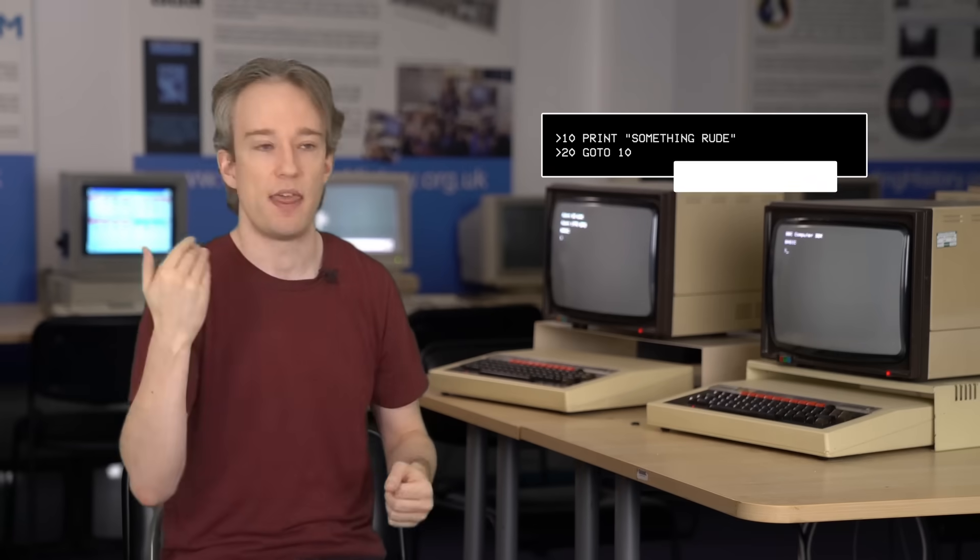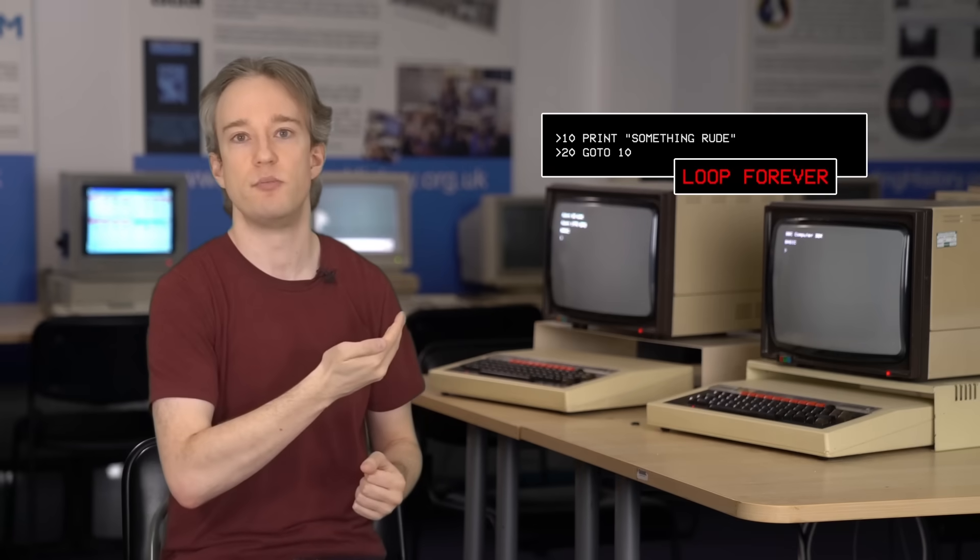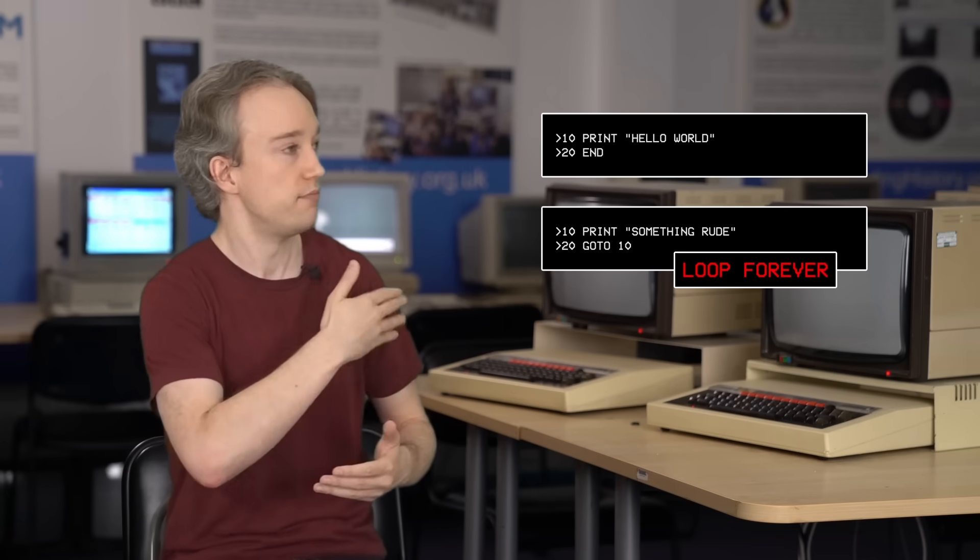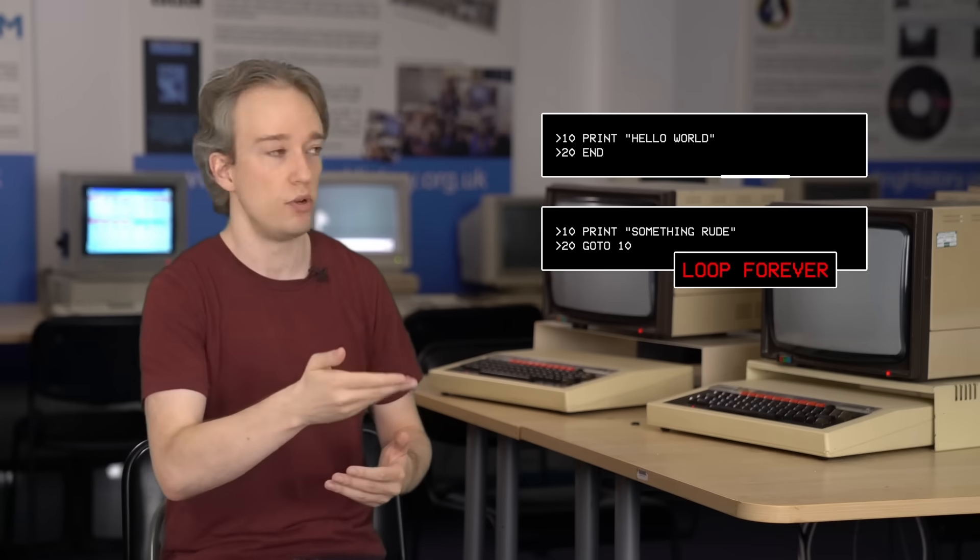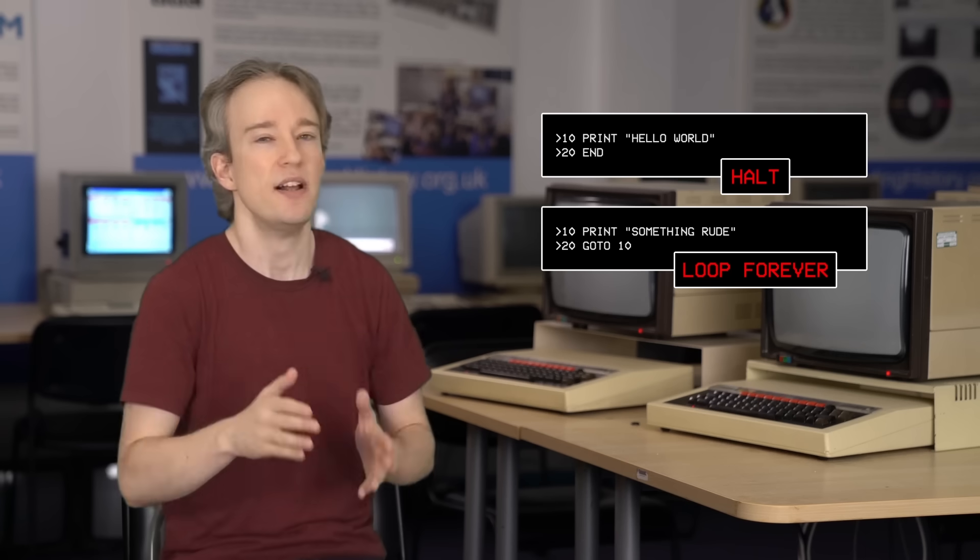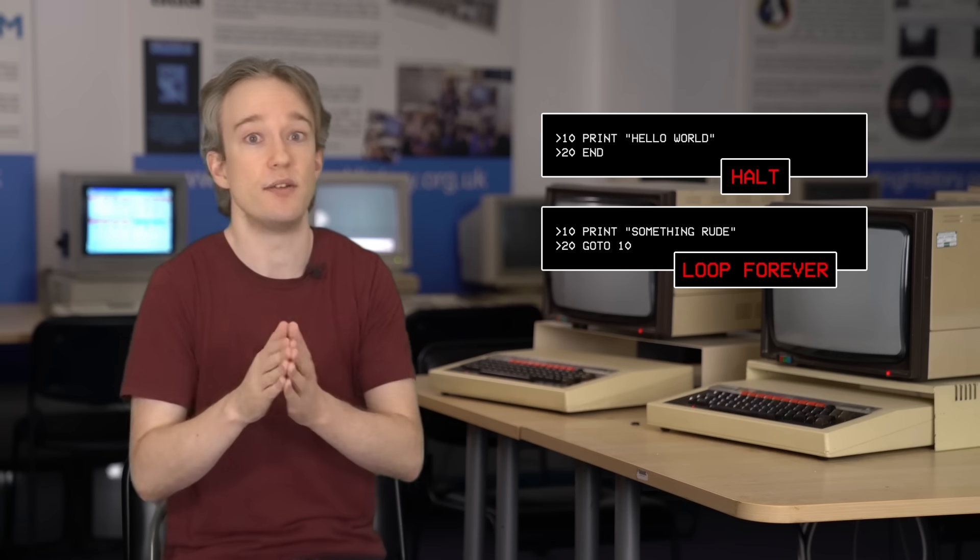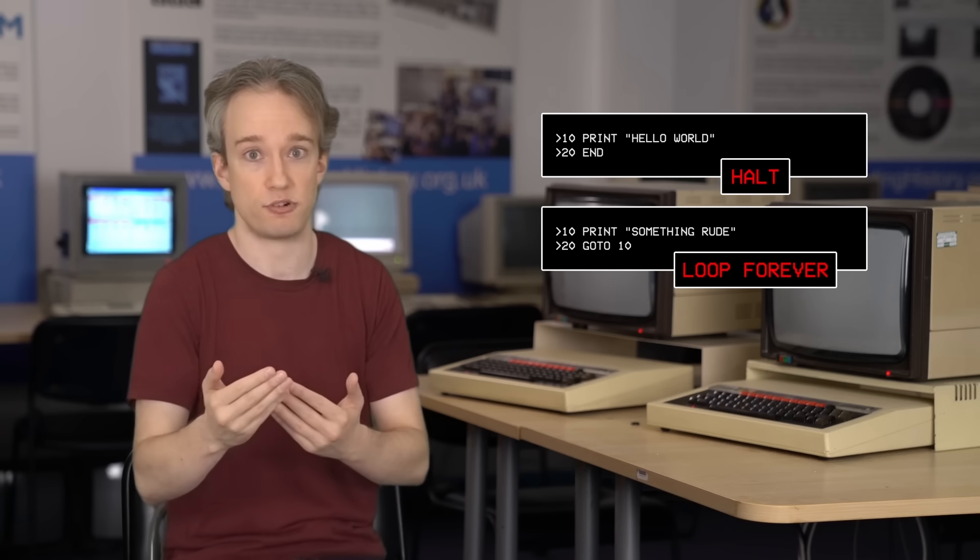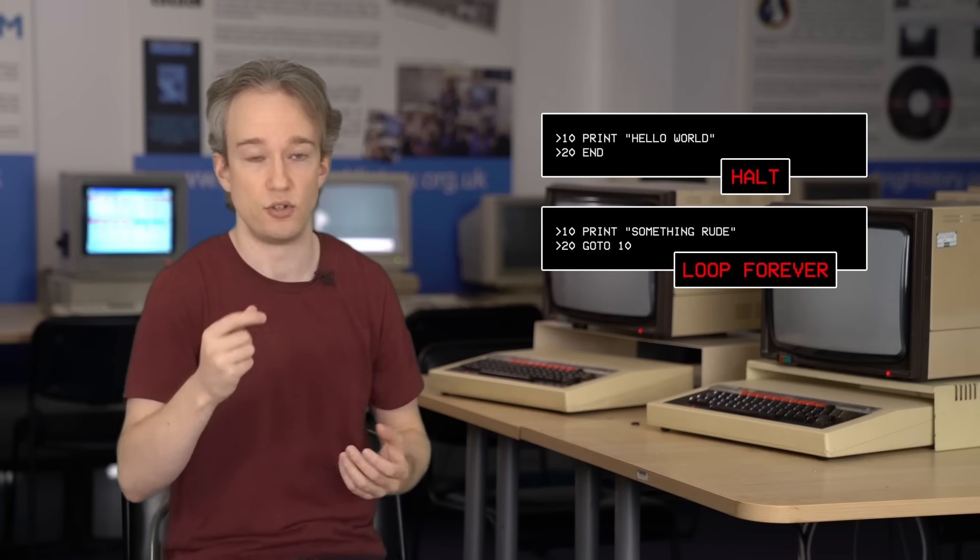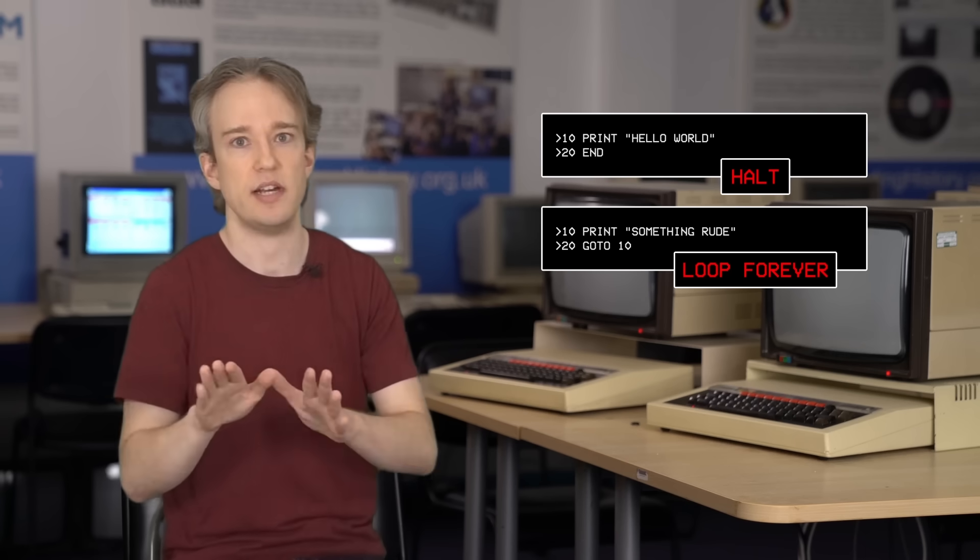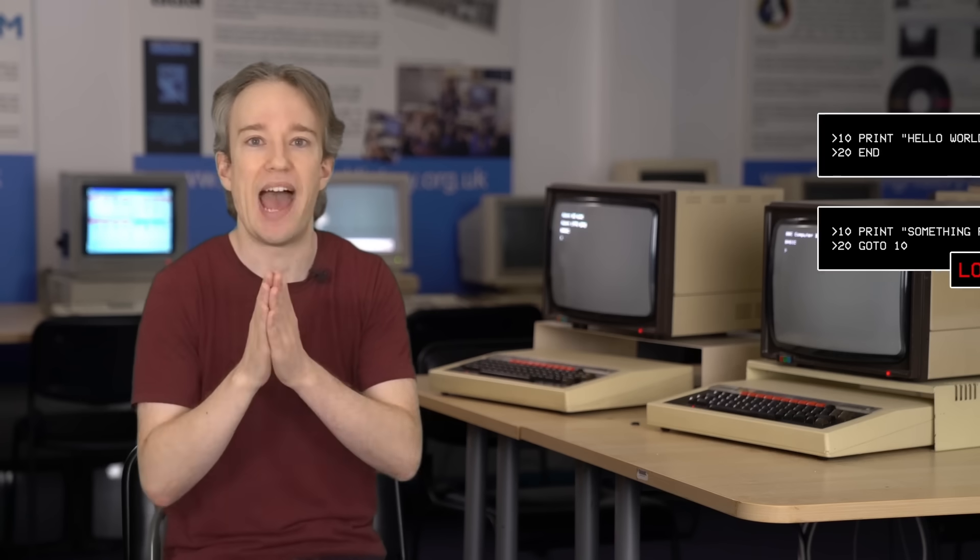Now, there are obviously a lot of programs where you can easily tell at a glance if they'll halt or not. This code will loop forever. That code will exit and halt. The decision problem isn't about whether you can tell if some programs will halt or loop. That's easy. It's about every program. It's about the fundamental fact that there are definitely some things that computers cannot ever possibly solve.